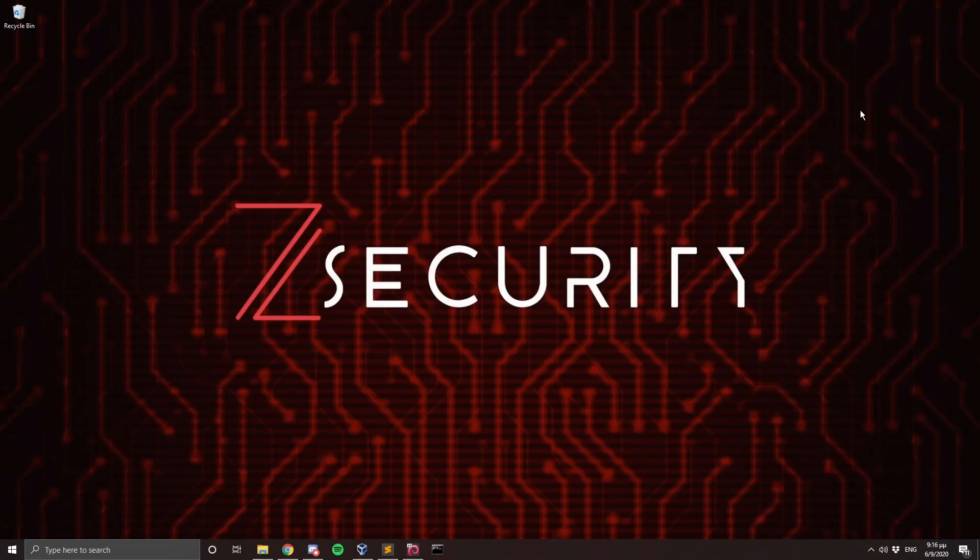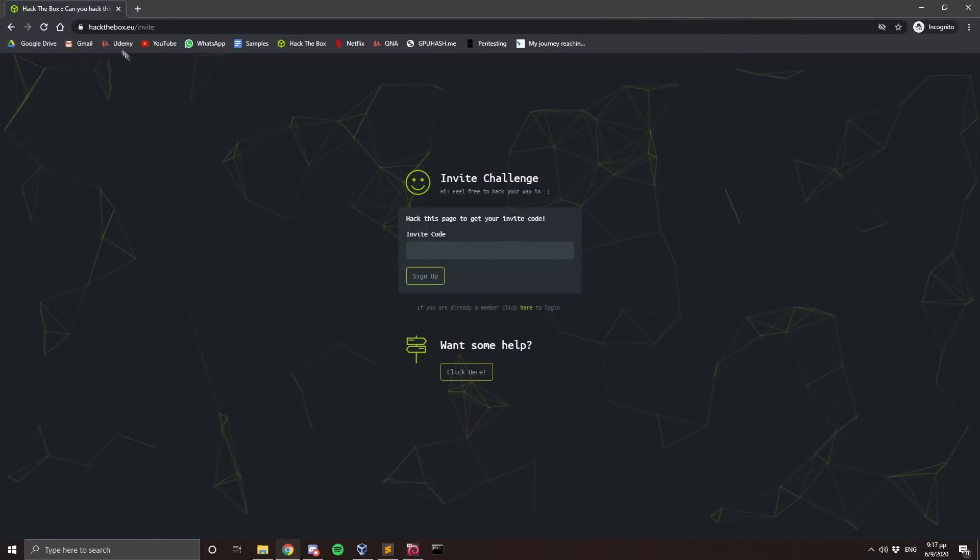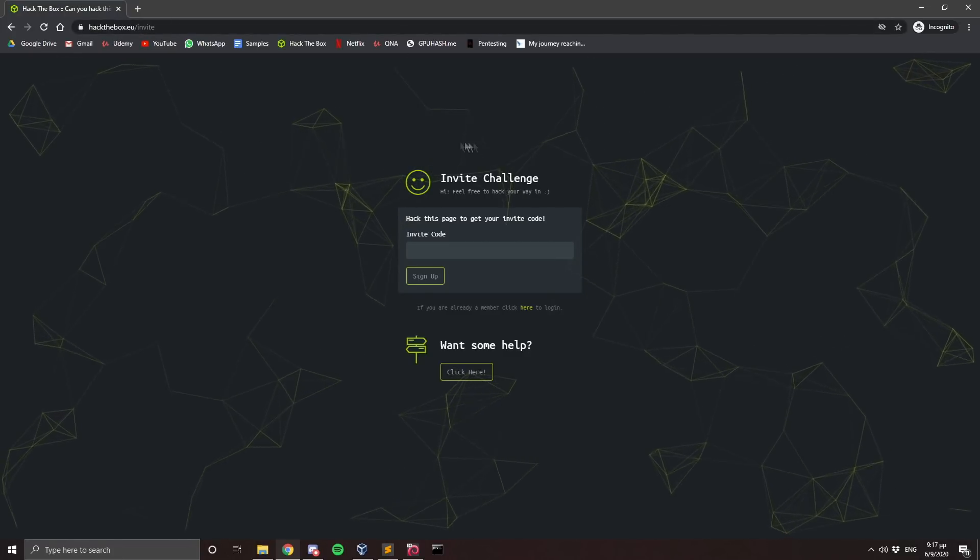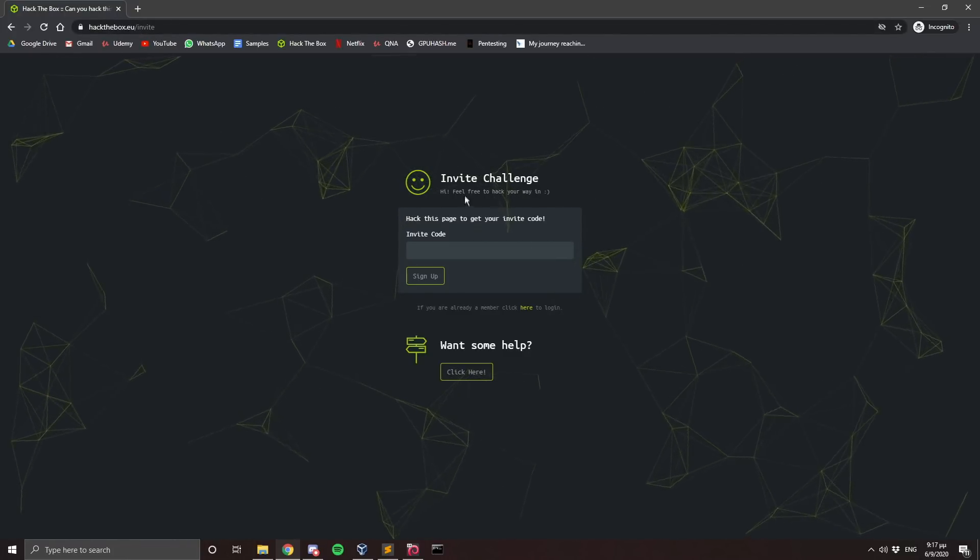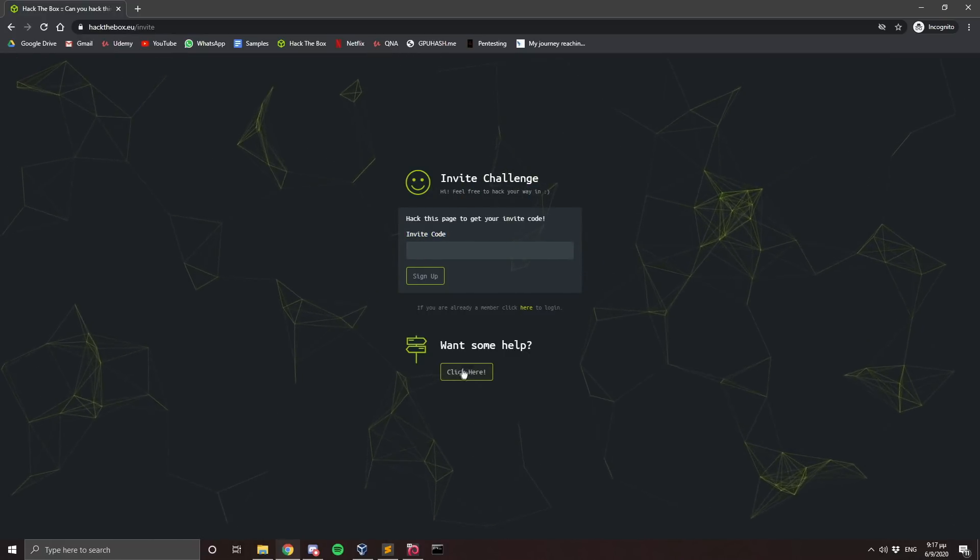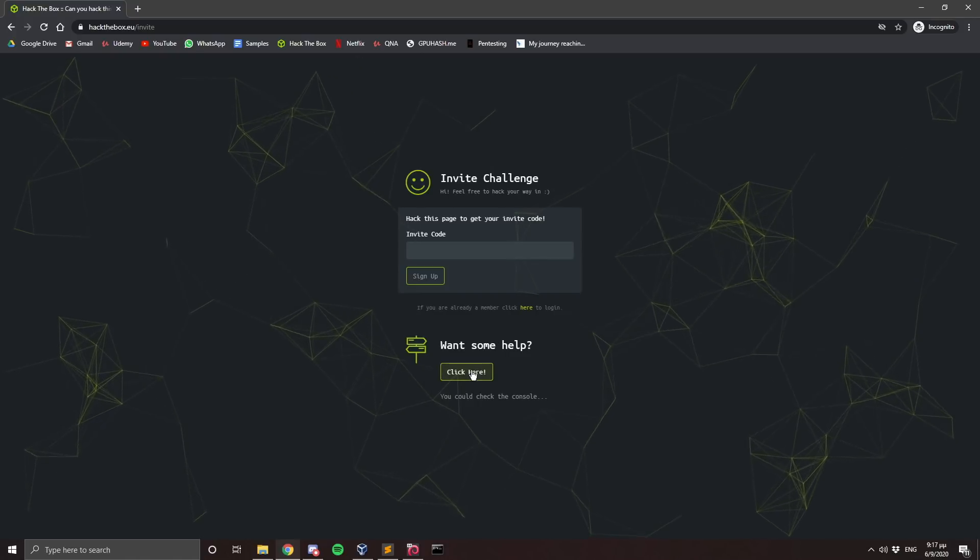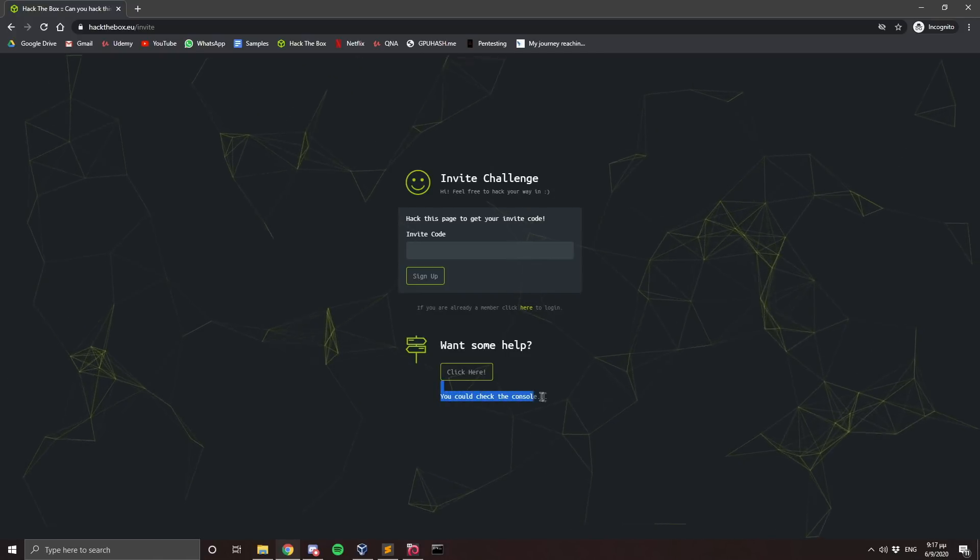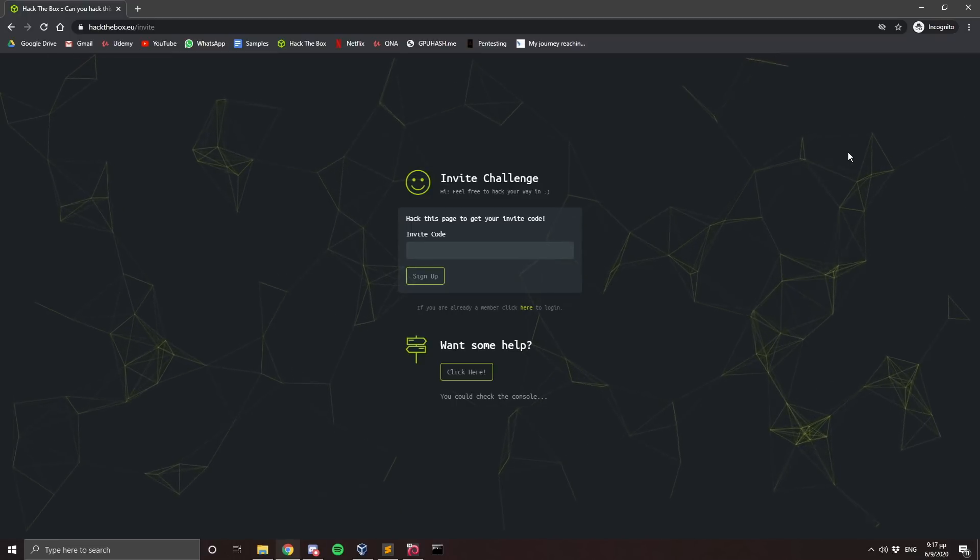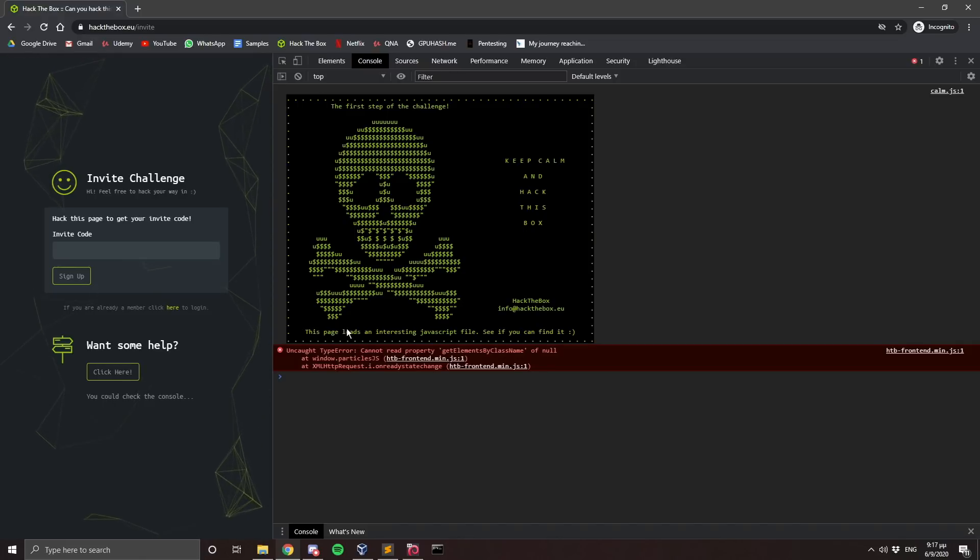Hello everyone Dimitris from zSecurity here and in this video I'm going to show you how to register to hack the box and how to exploit the first machine called lame. So let's get started. After accessing the hackthebox.eu/invite page we are prompted with this. We have to hack our way in in order to get the invite code. So let's say we want some help. It says you could check the console. So I'm just going to fire up the chrome console with the f12 key.